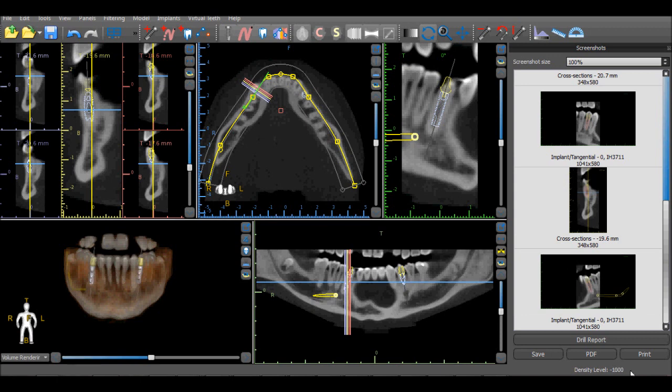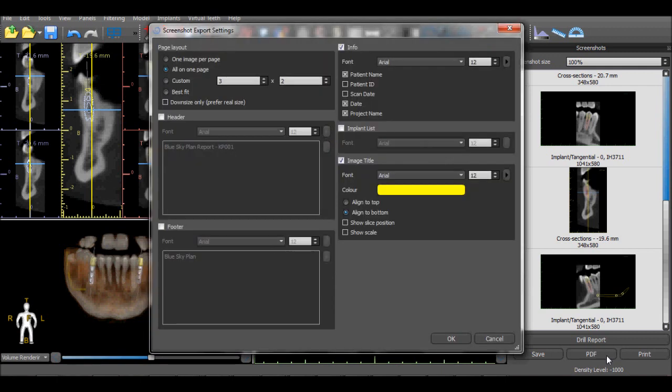The PDF and Print options allow the images to be turned into a PDF document or printed from your printer. When these options are selected, an options dialog box appears on the screen.